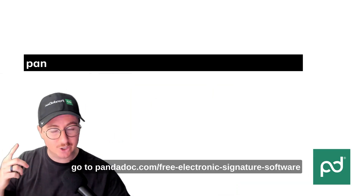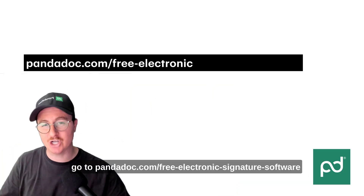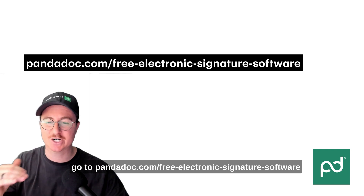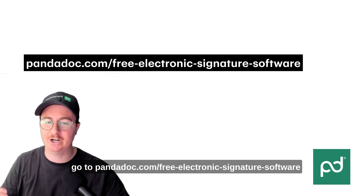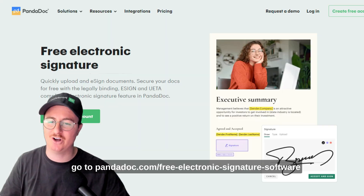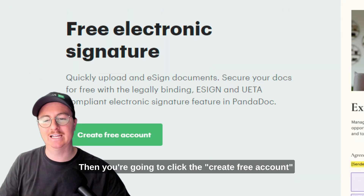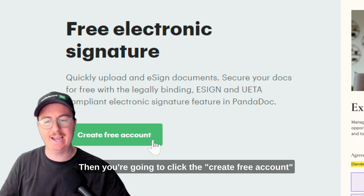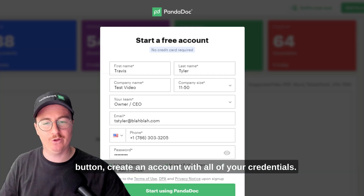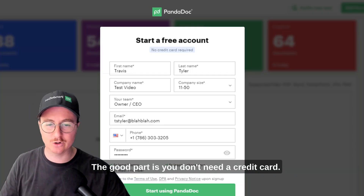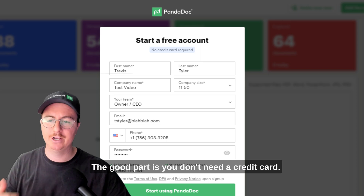First thing you'll need to do is go to pandadoc.com/free-electronic-signature-software. Then you're going to click the create free account button and create an account with all of your credentials. The good part is you don't need a credit card.